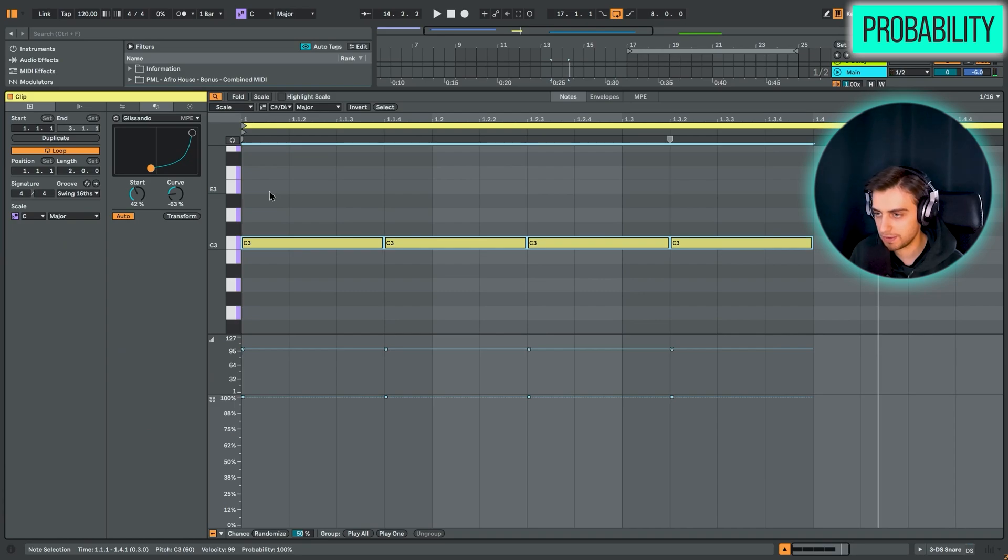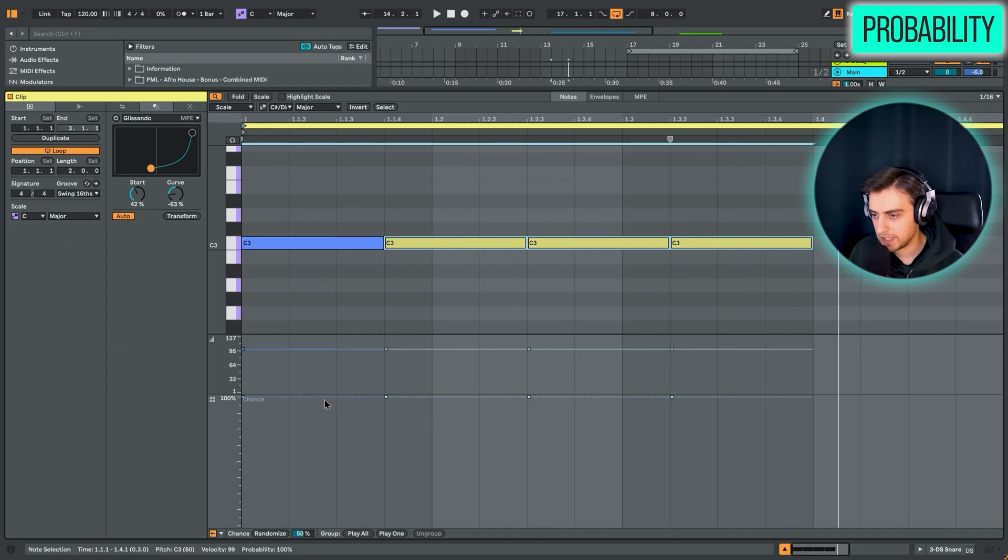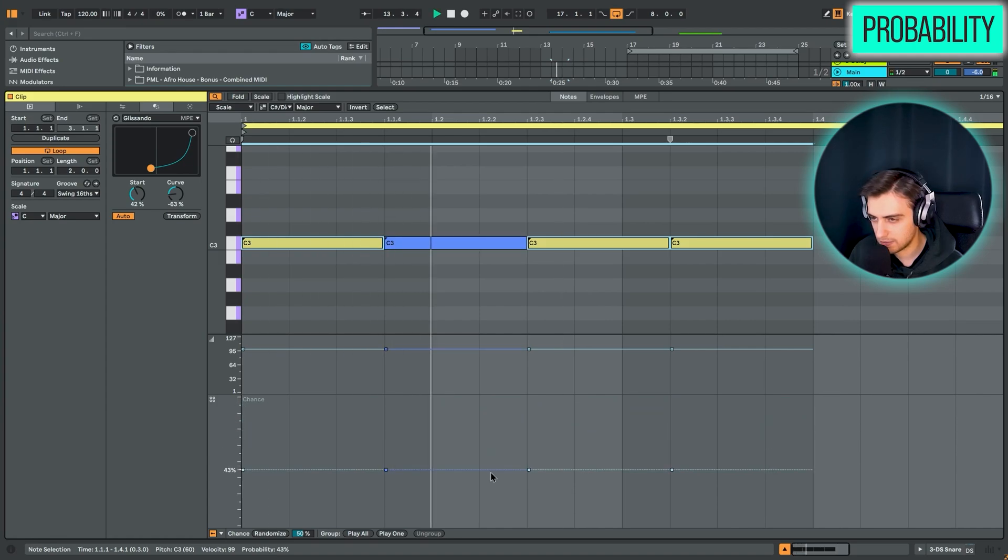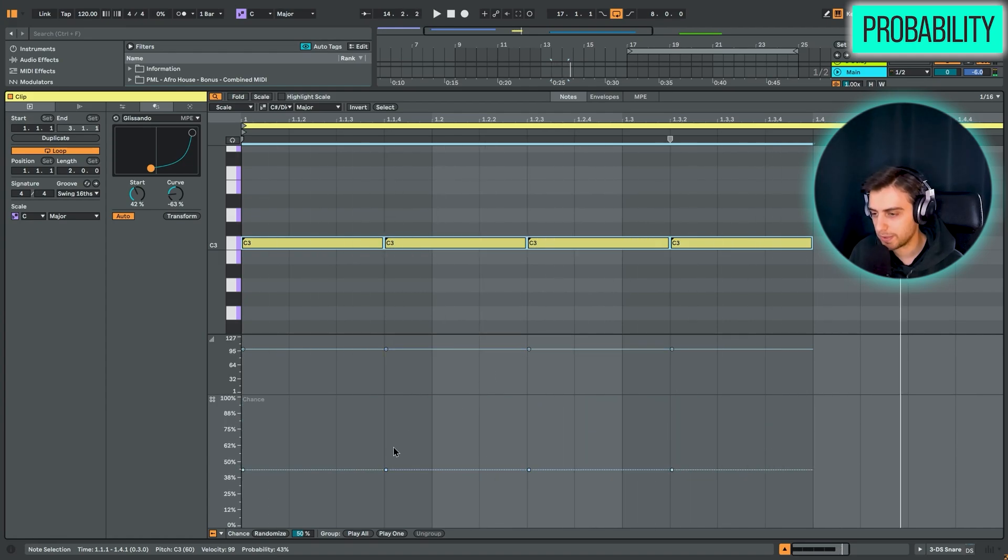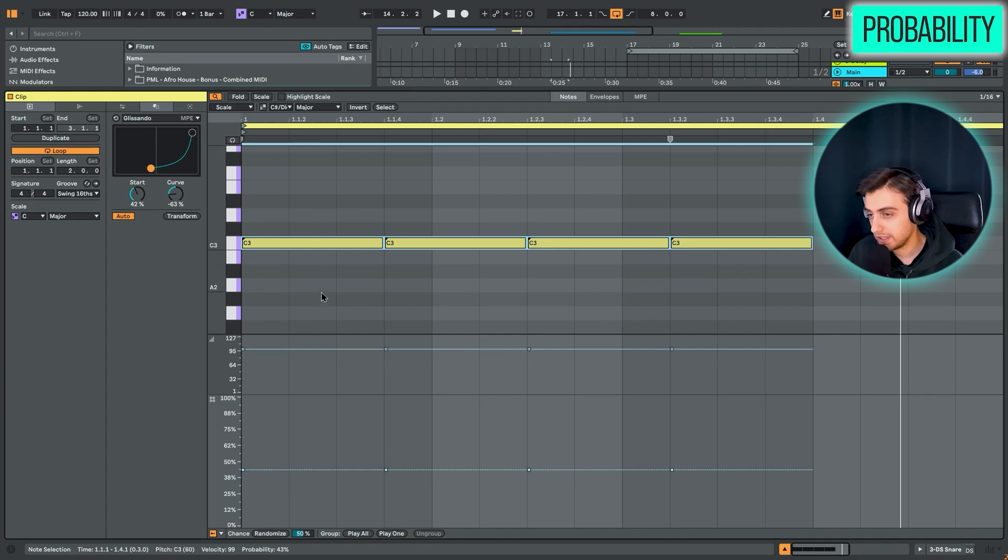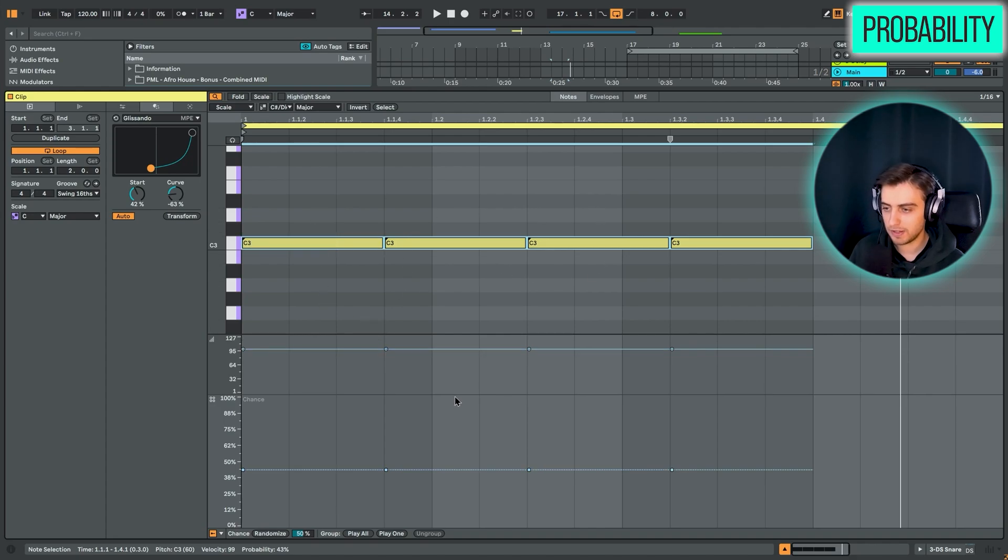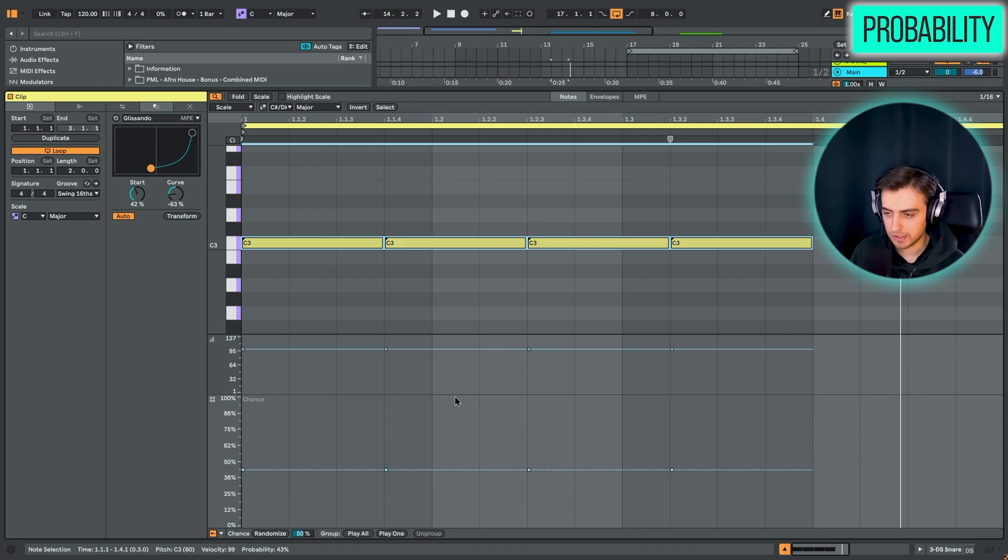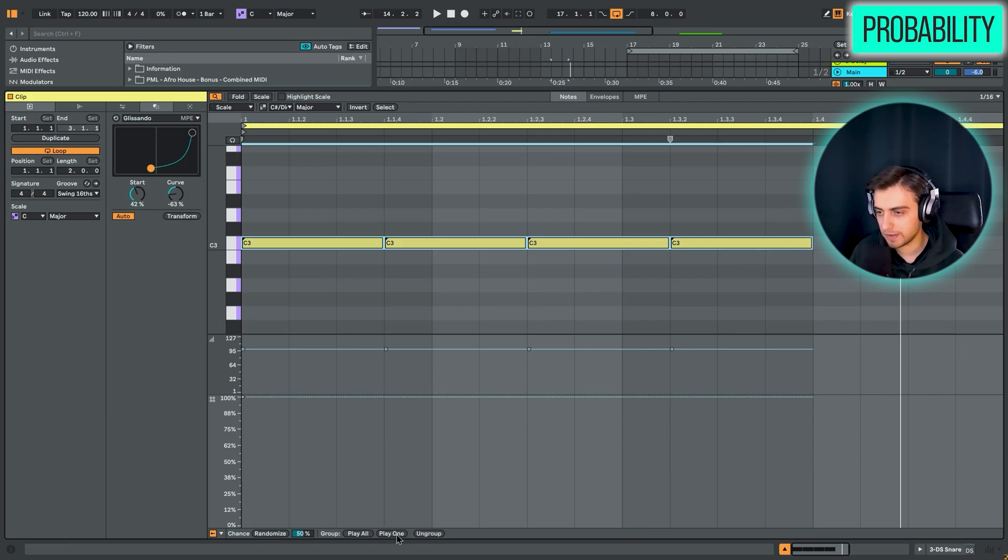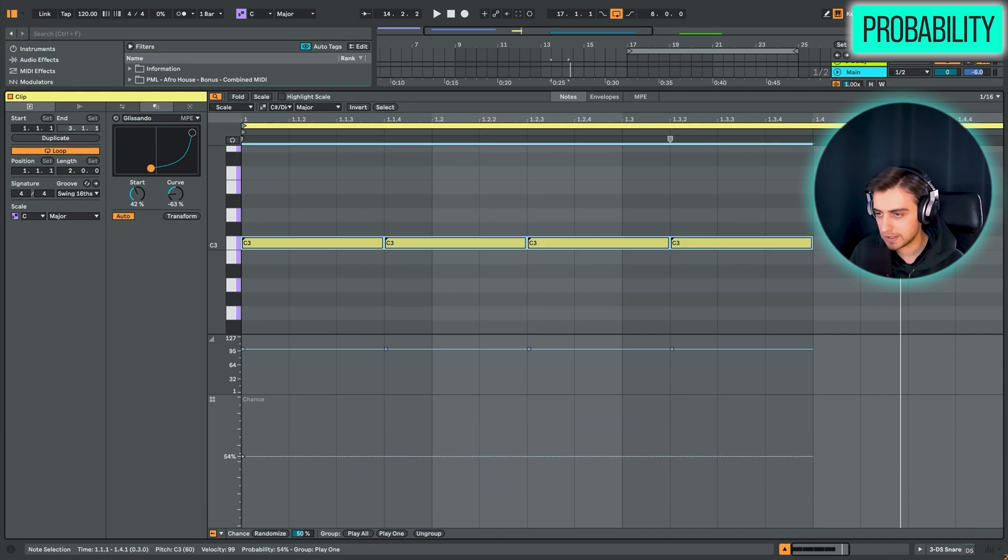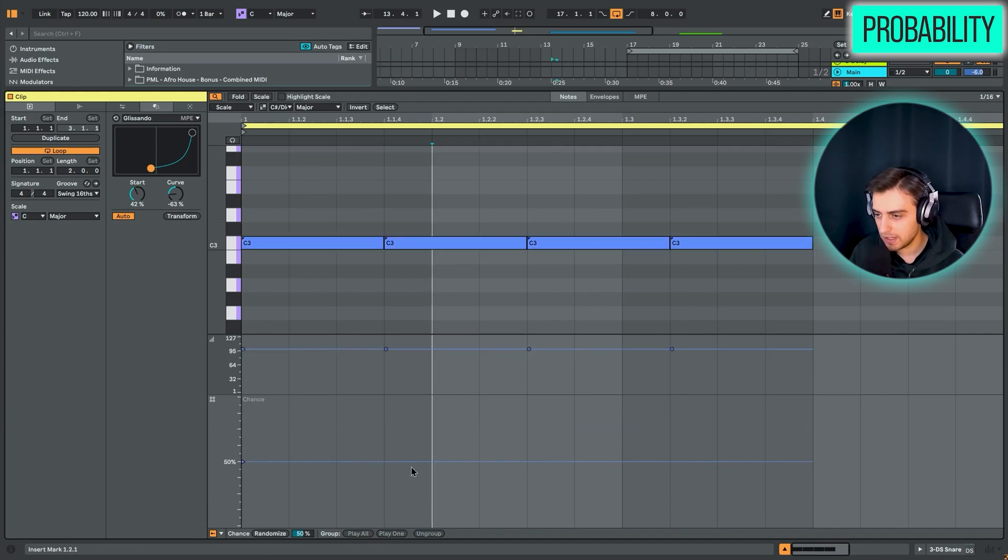So by now we have just four snare drums. And if we decrease the chance, it plays quite rarely. But you can hear it sometimes plays two notes. So if we just want to play one note each time it's triggered, we can just select play one. This turns our chance parameter into a single slider for all these four notes. And now if it's going to be triggered, it's just going to be one note.